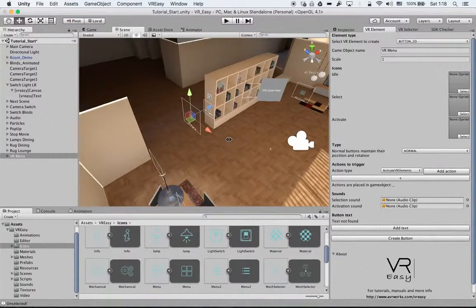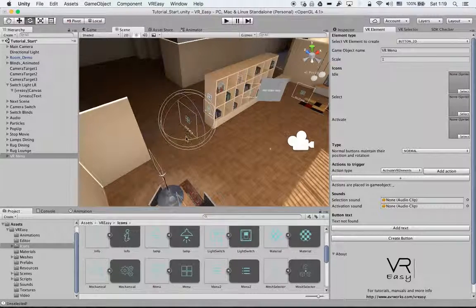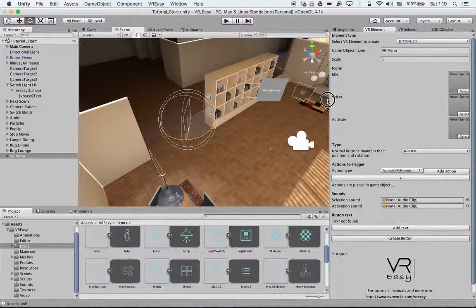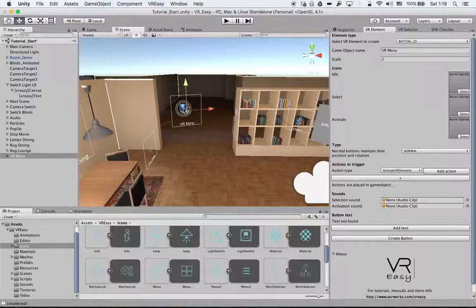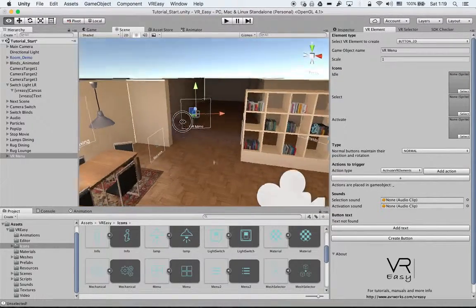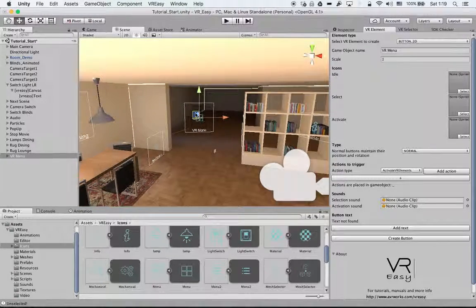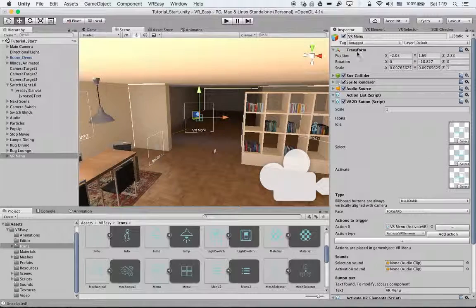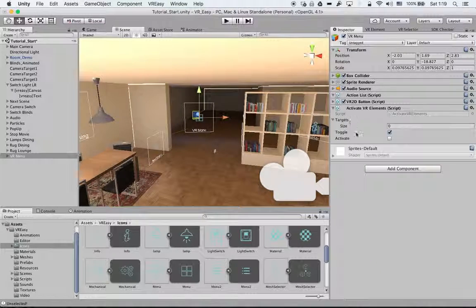We can still turn it to have it look the right direction so we can look at it. Now go to the Inspector again and just double check the settings.